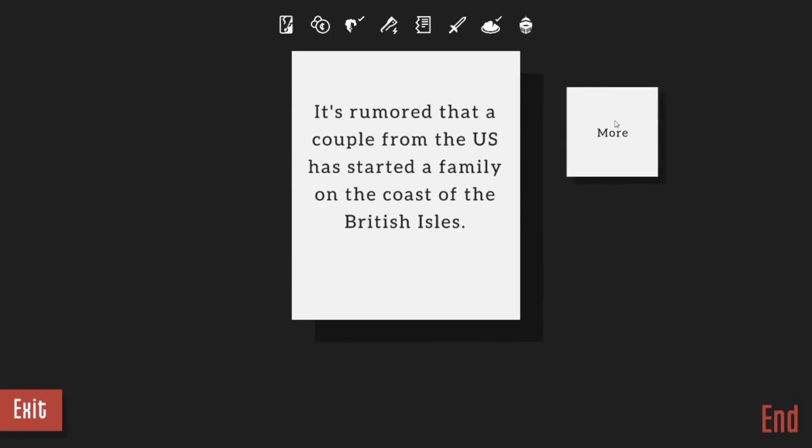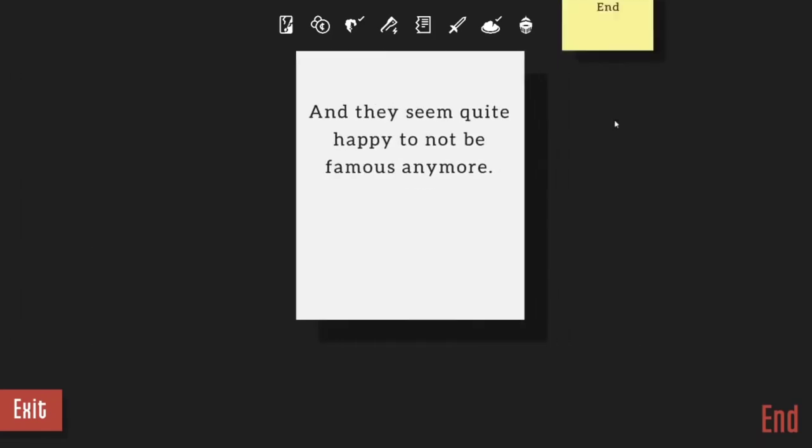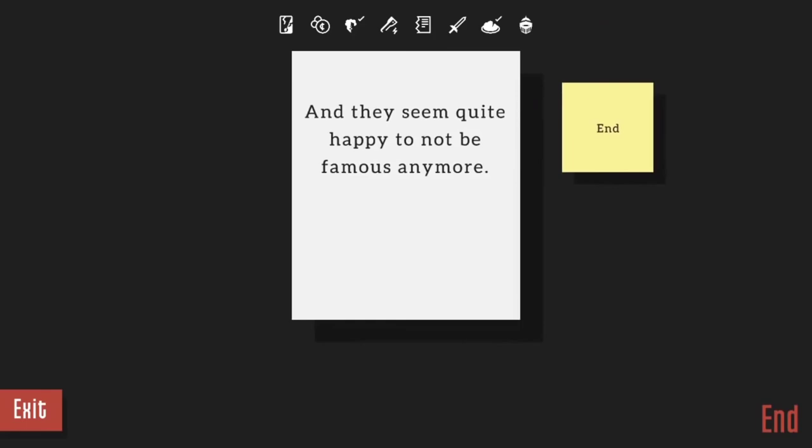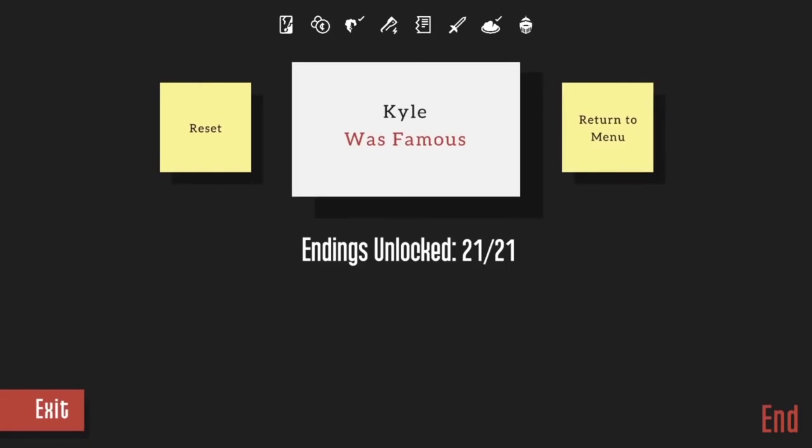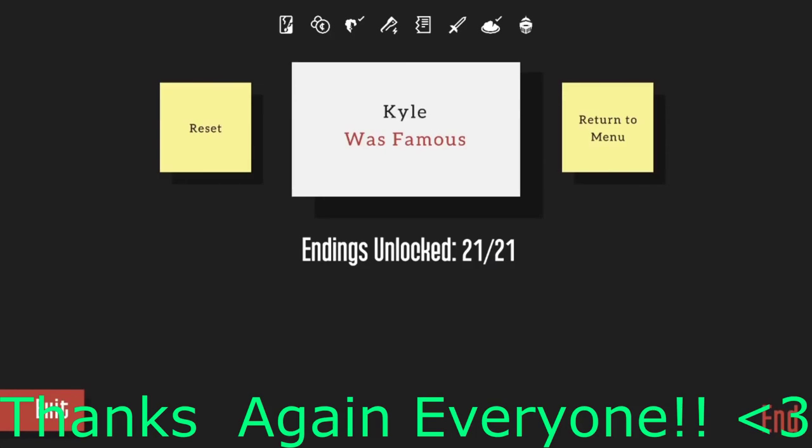But it's rumored that a couple from the US had started a family on the coast of the British Isles and they seem quite happy to not be famous anymore. The end. Kyle was famous, yes. We did it! Yes! Oh I struggled so hard, thank god, oh my god. That felt super rewarding, I love the ending. This was a great game. I was gonna be really upset if I went through all that and I've been writing on my notebook doing like different combinations but we did it, thank god. Alright guys, thanks for watching as always.